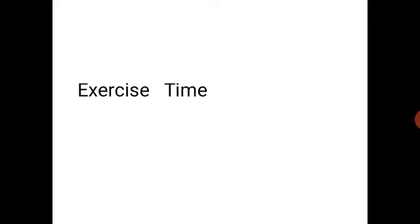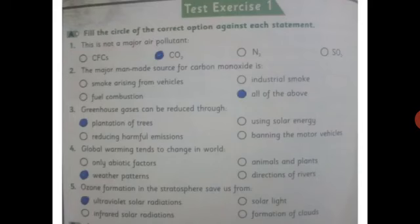Now it is exercise time. Question one: fill in the circle of the correct option. MCQ 1: which of the following is NOT a major air pollutant? Options: carbon fluorocarbons, carbon dioxide, nitrogen, and sulfur dioxide. The right answer is carbon dioxide (CO2).